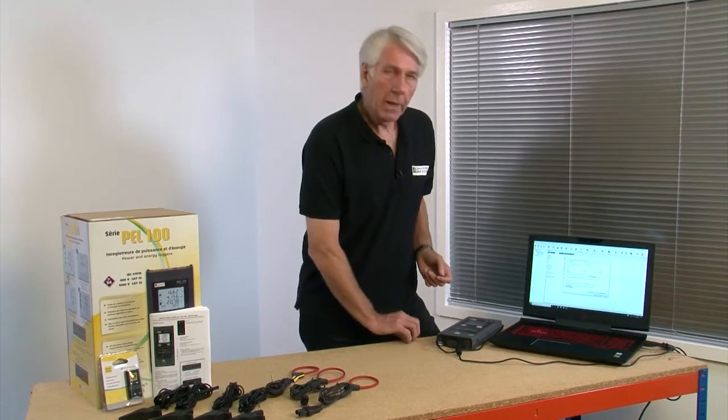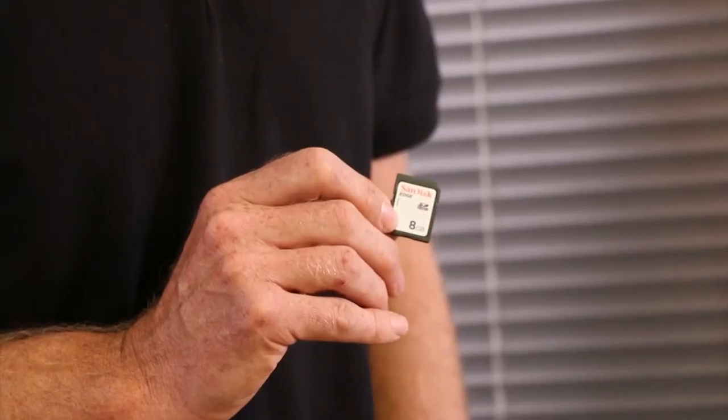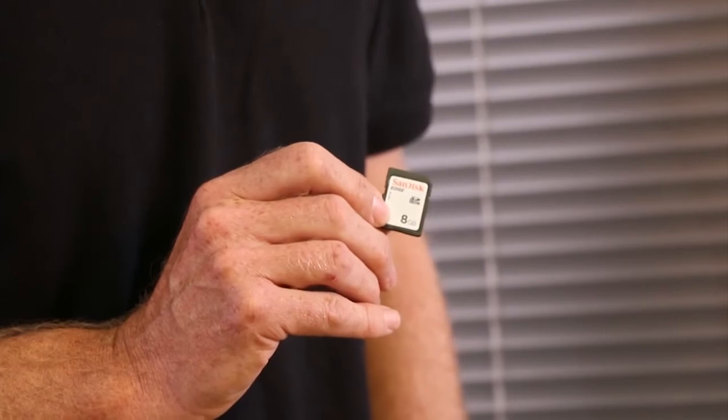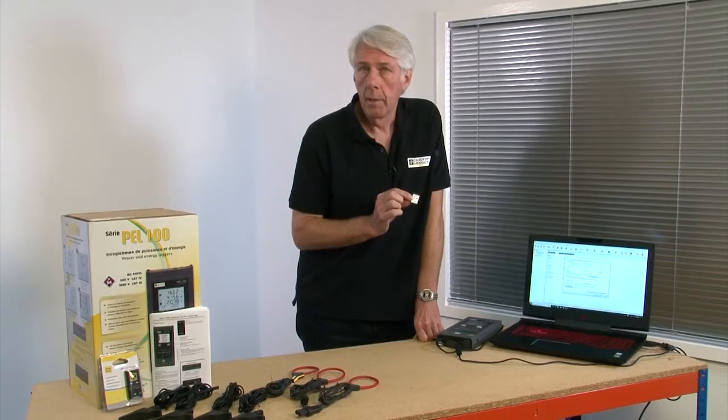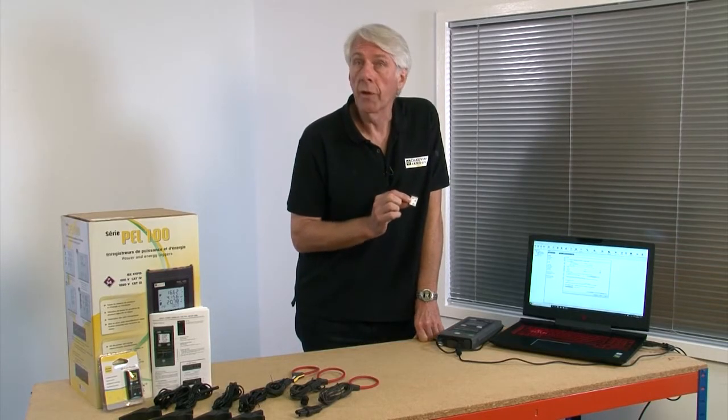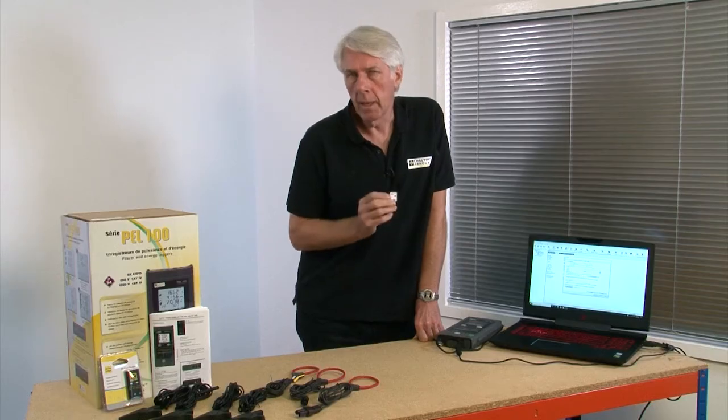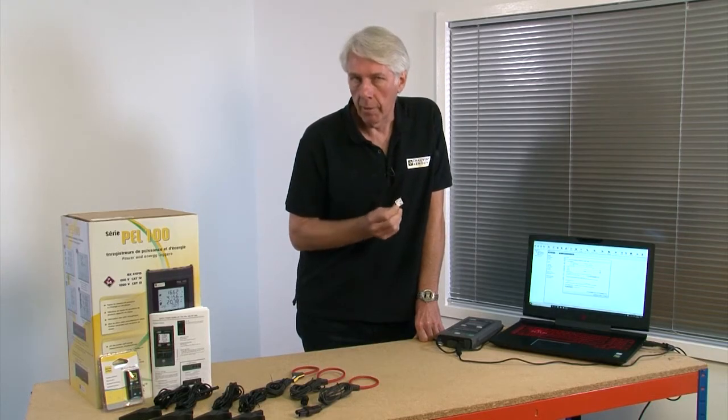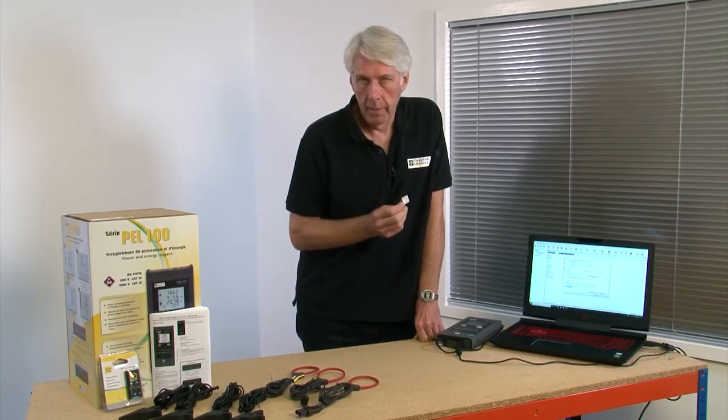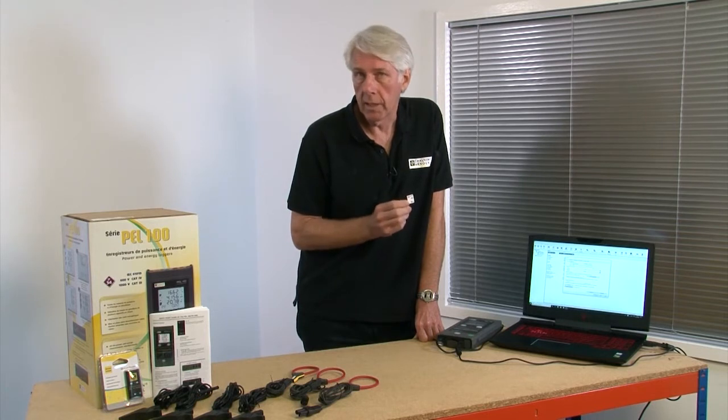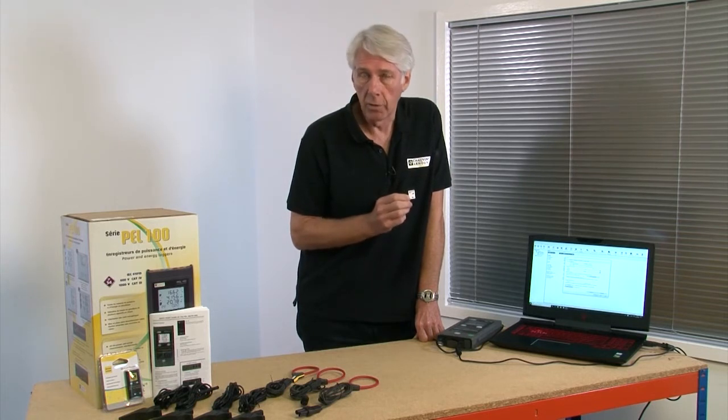The PEL comes with an 8GB SD card which is more than enough for most instances and is already formatted. But if you change it for a new one make sure that it's formatted before use. A point to note here, SD cards degrade over a period of time. It's suggested that you change the SD card after every 30 or so recordings.